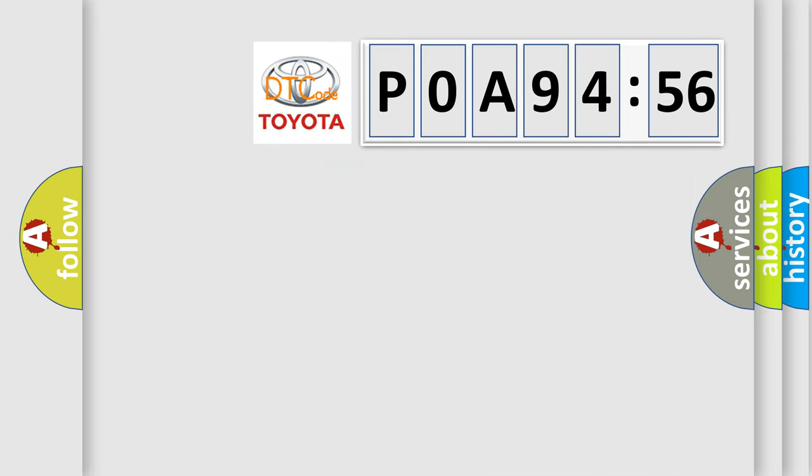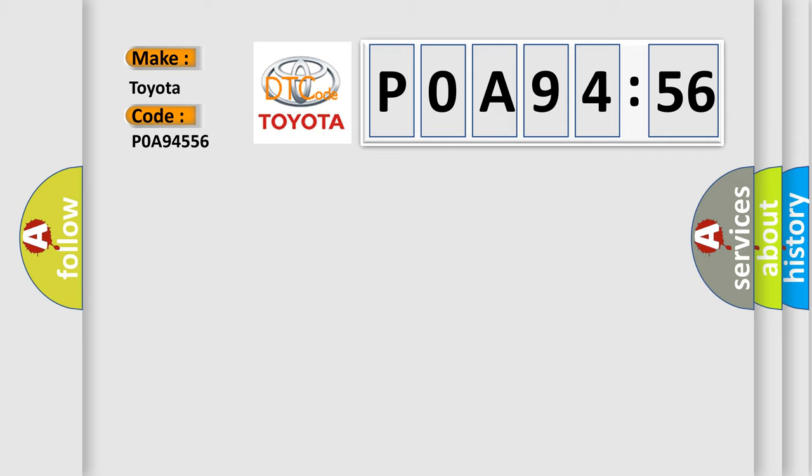So, what does the diagnostic trouble code POA94556 interpret for Toyota car manufacturers? The basic definition is XXAQ hardware.